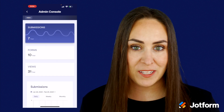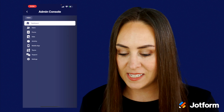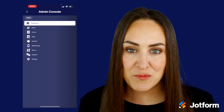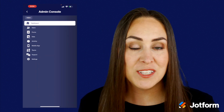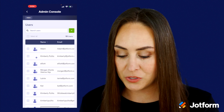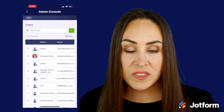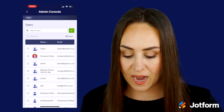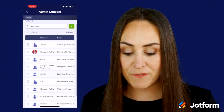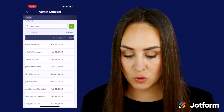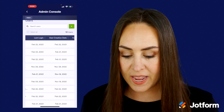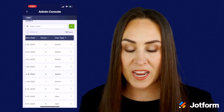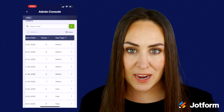If we head up to the top left-hand corner where it says menu, we have a ton more features. The first one is going to be users. With this view, we get to see who is within our app at a very simple scroll. We can also scroll to the right and see their last login, user creation date, forms, and user type.